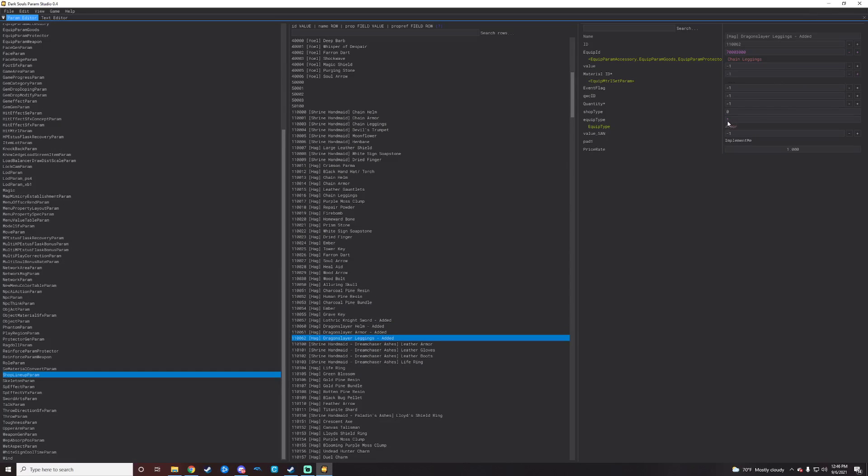So one other thing to note here is going to be the equip type. Obviously we're doing armor, so we want the equip type to be armor. If for some reason you're changing it to weapon or goods or anything like that, you can just right click on this right here and click on whatever is appropriate to it.